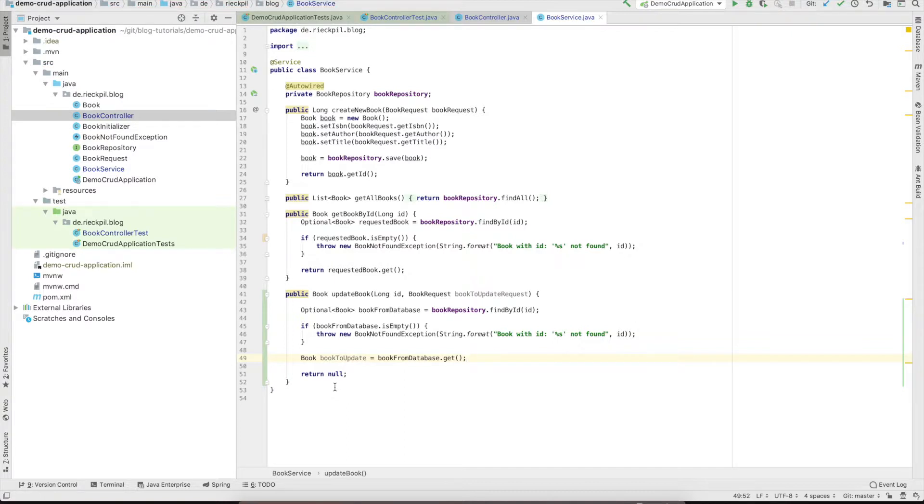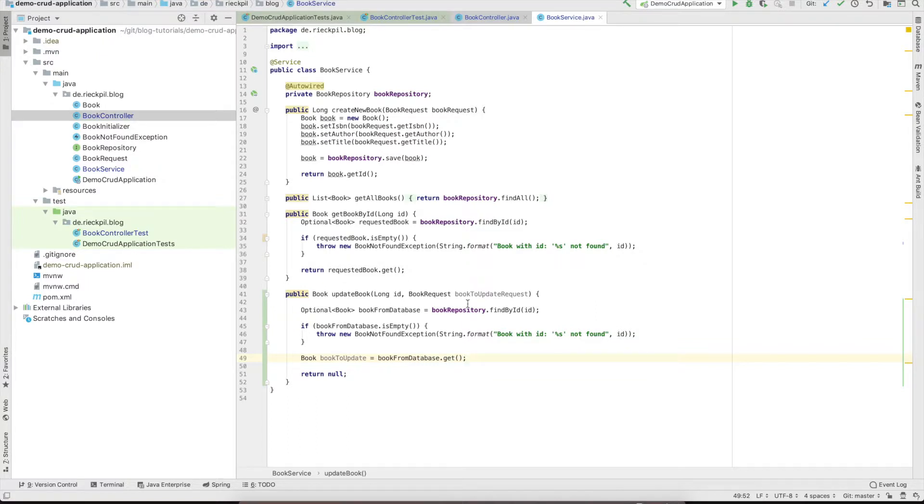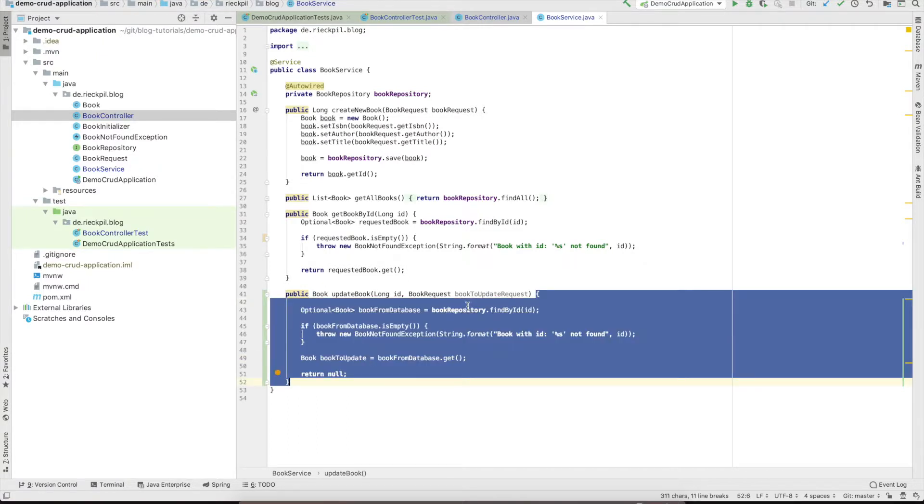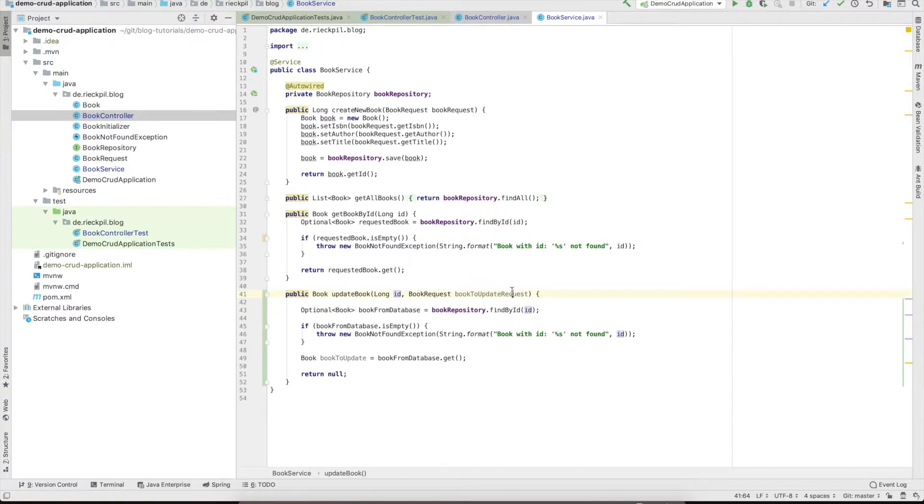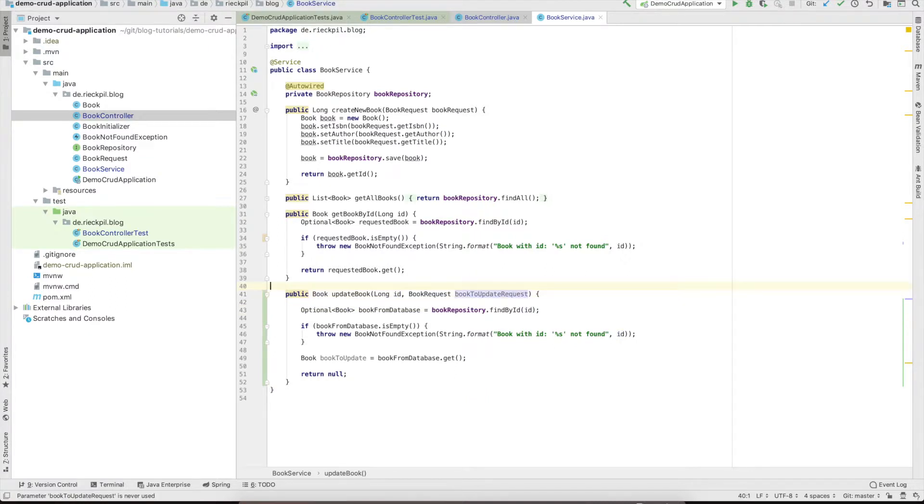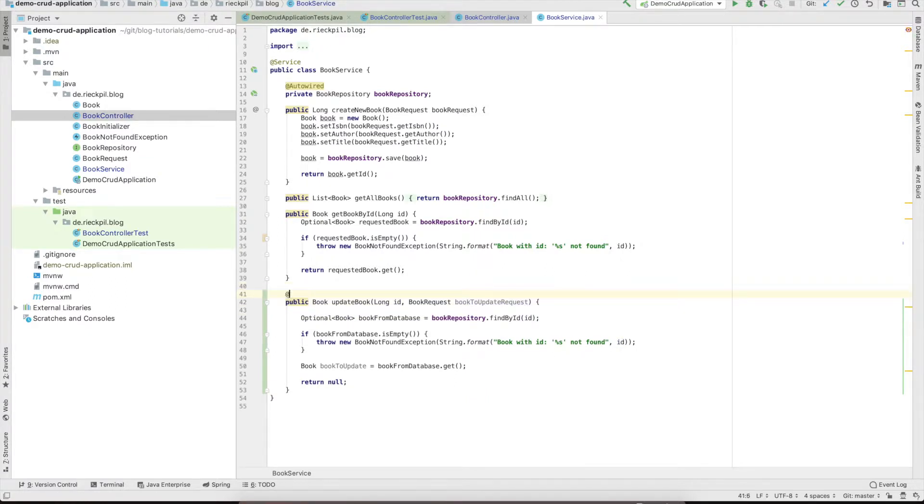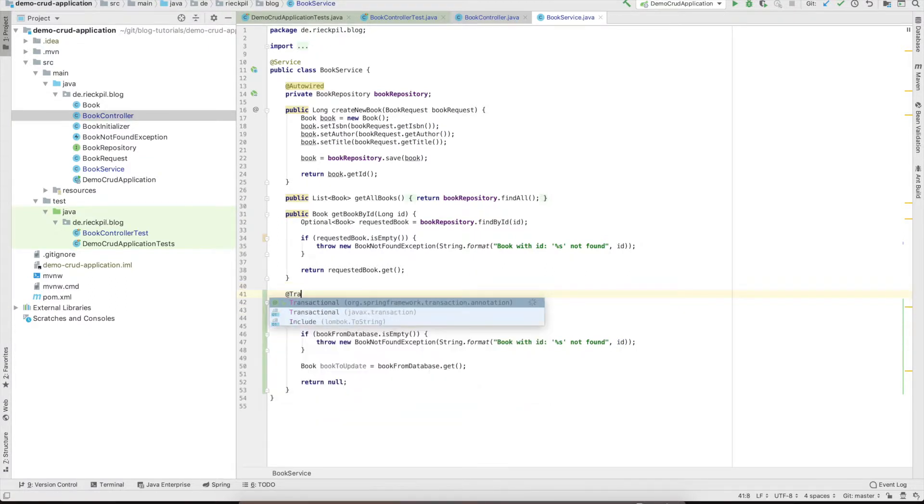Now for updating, we could go two ways. We could first update all the fields with getters and setters and then call the save method of our book repository. Then it will merge it as it will find that the ID is already existing.